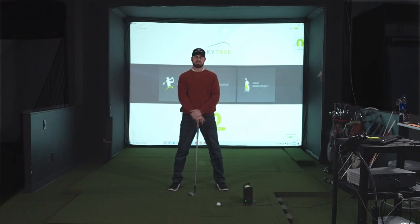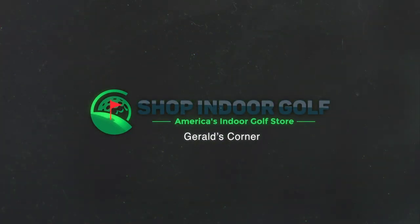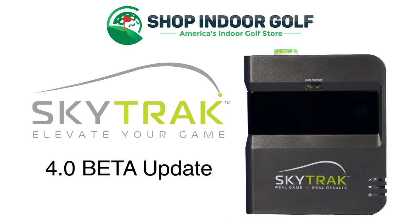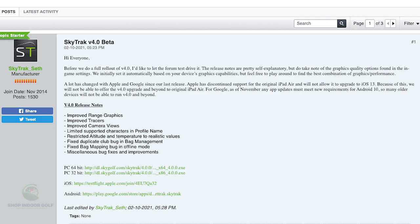Hey fellow indoor golfers. On this edition of Gerald's Corner, we're gonna talk about the new SkyTrack Beta 4.0 software update. I just wanna show you where I found this to start with. I googled SkyTrack version 4.0 or SkyTrack Beta, and it brought me to the simulator forum where they had it there — hey guys, try this out. So here are your updates as far as this goes.